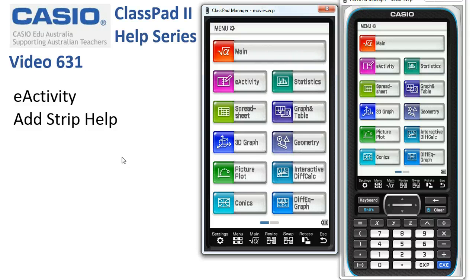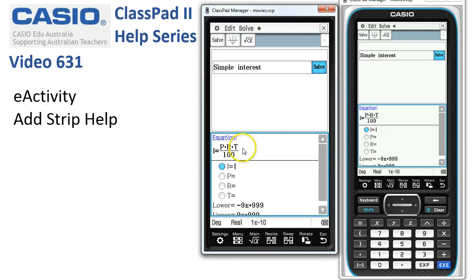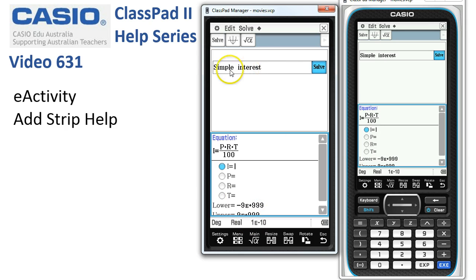Let's go into the eActivity application. I've already got a NumSolve strip here, and if I tap on Solve you can see it contains the simple interest formula. But what's missing is strip help — so that if I haven't used this formula for a while, I've forgotten what the variables stand for and things I need to be careful of.